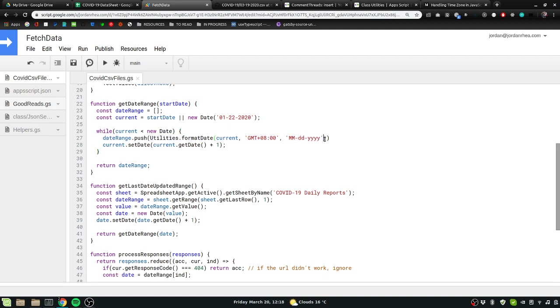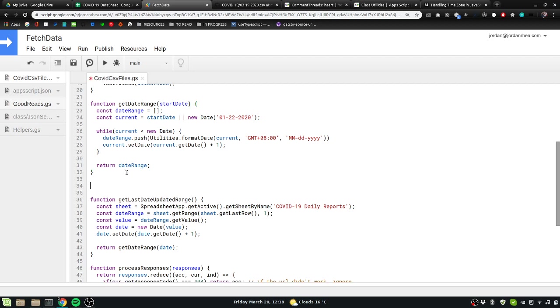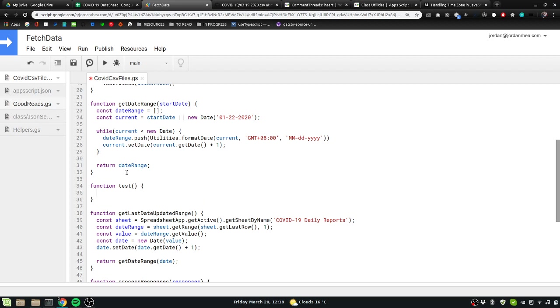So that looks like I'll write a quick test here. I cannot type and think at the same time, so let's get date range.